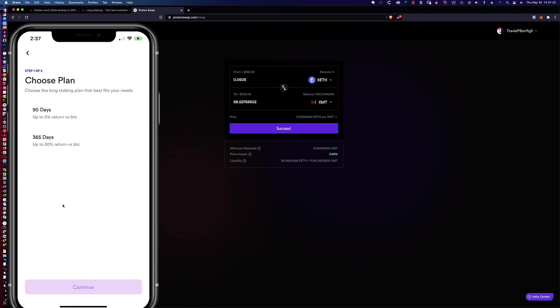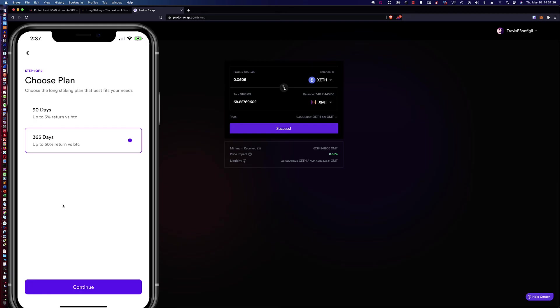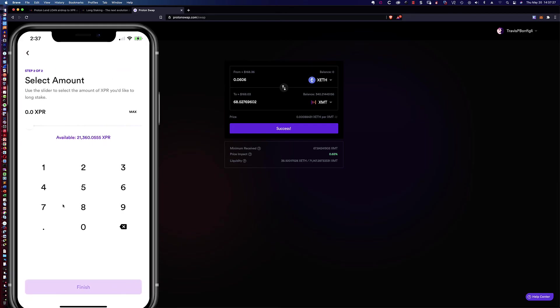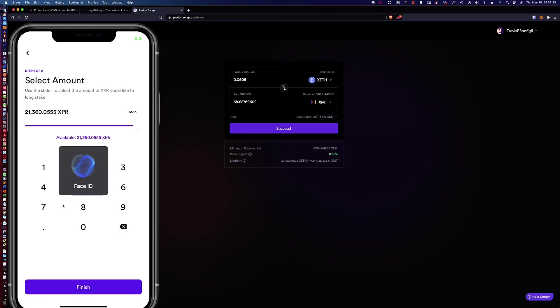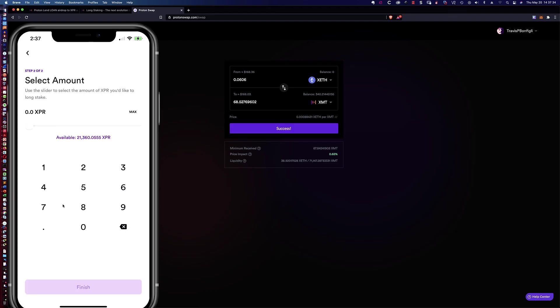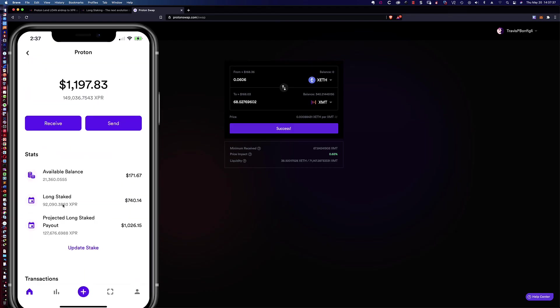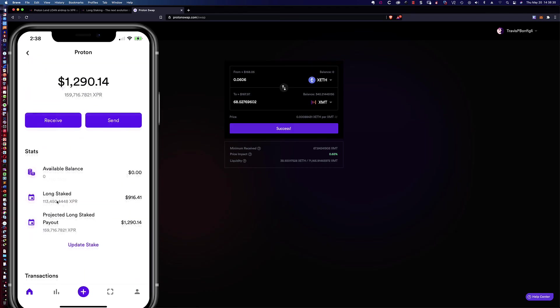And so here's what we're going to do. I'm going to go ahead and say three hundred and sixty five days. And we're going to max it out for those twenty one thousand. And I'm going to go ahead and click finish. It's going to do the facial ID piece. Yes. And there you have it. Success.